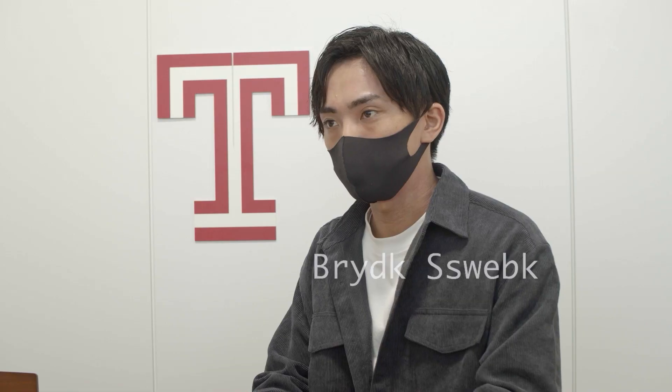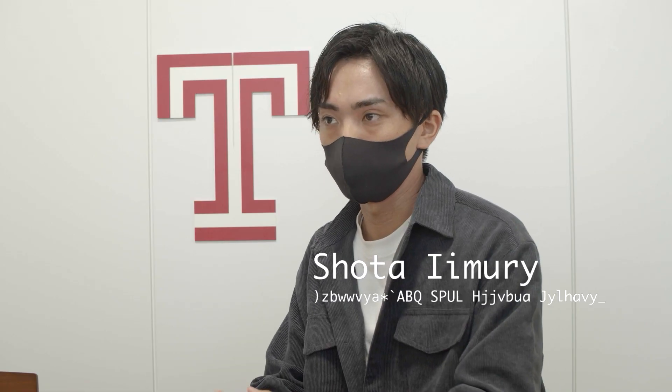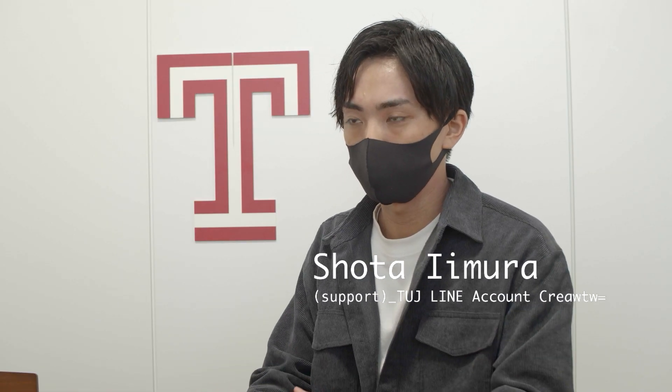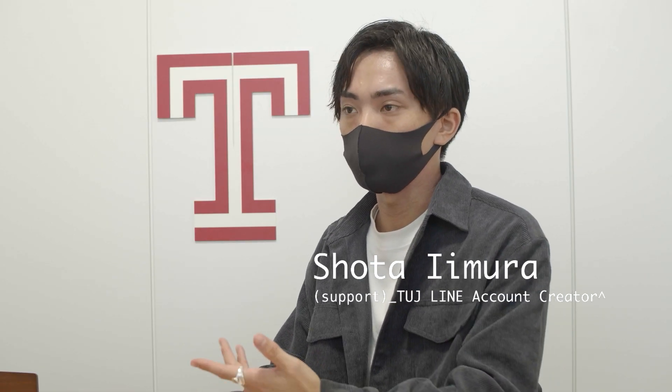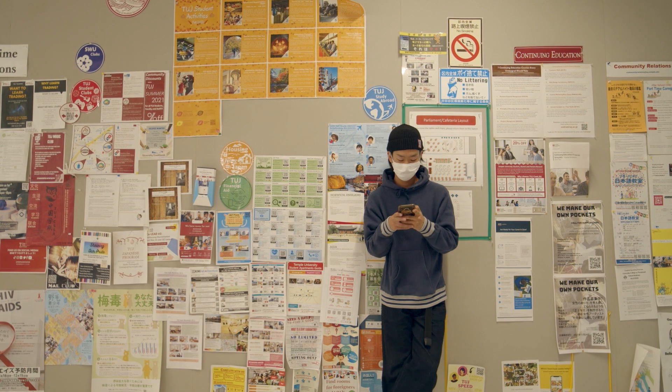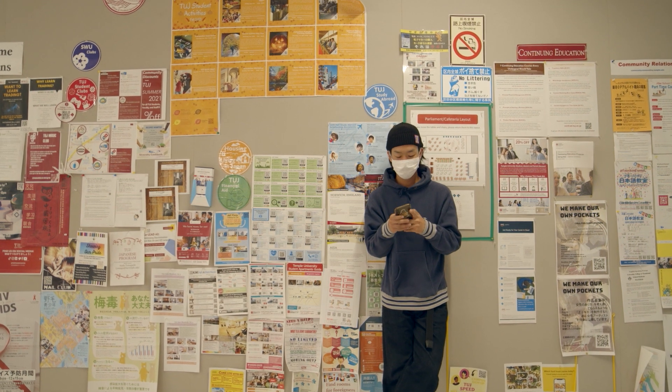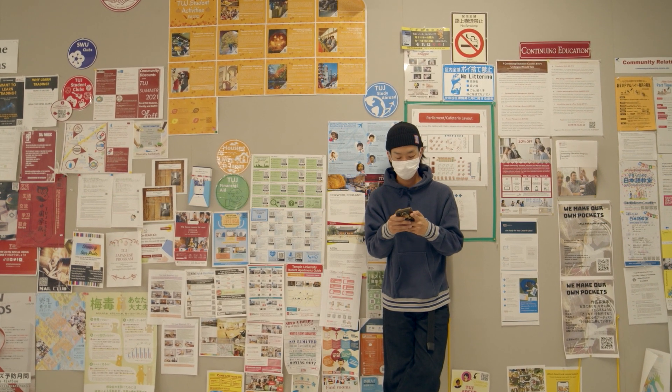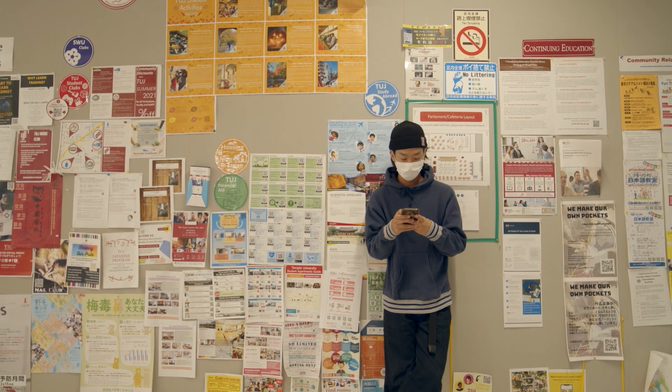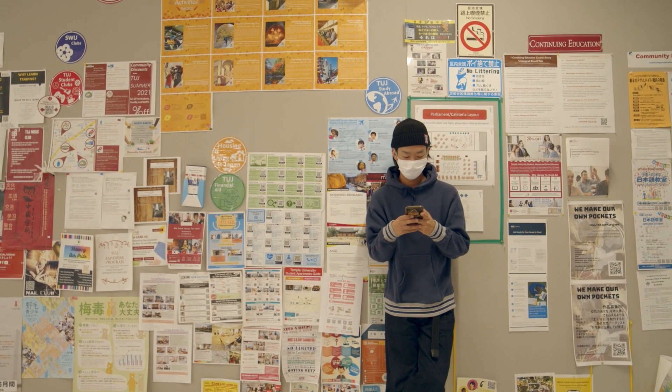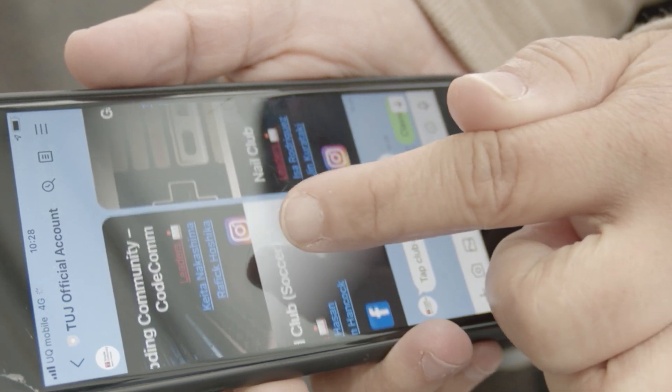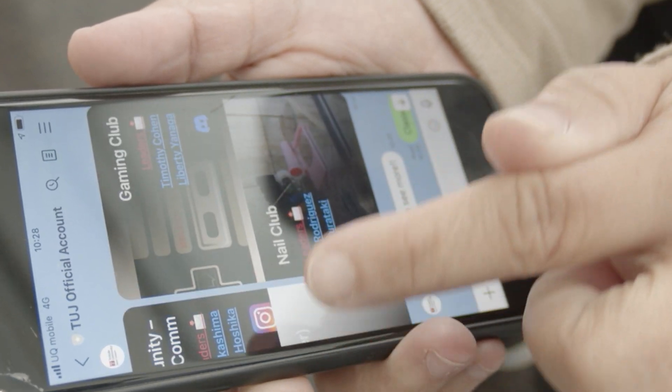We always think about how the TUJ official account can help and improve TUJ students and their college life. For example, we have coupons for students, club information, and making appointments.